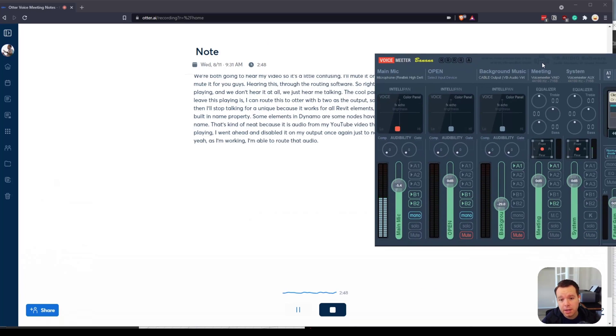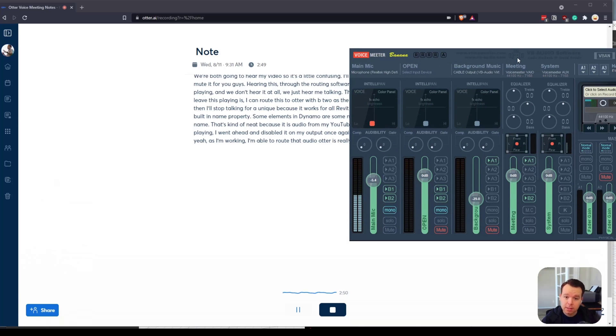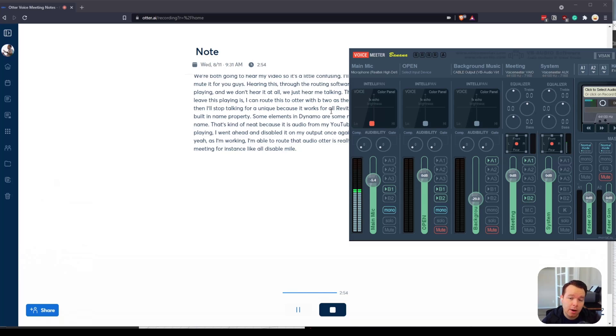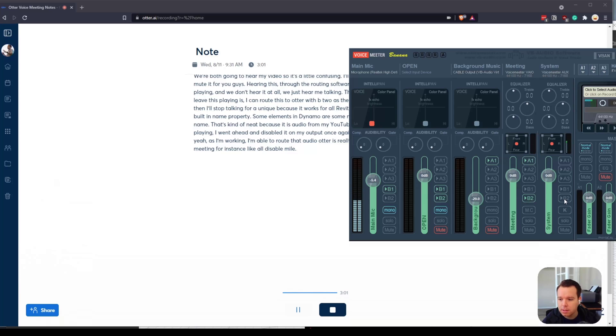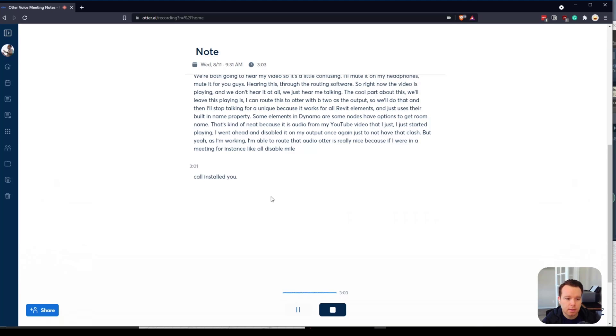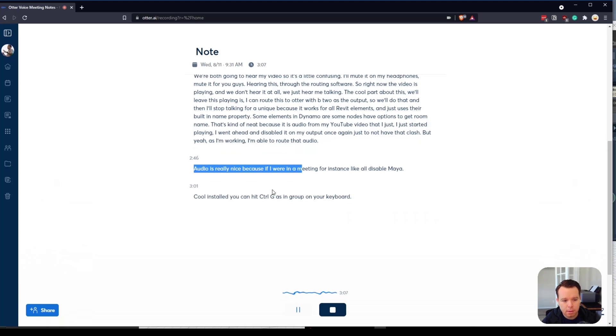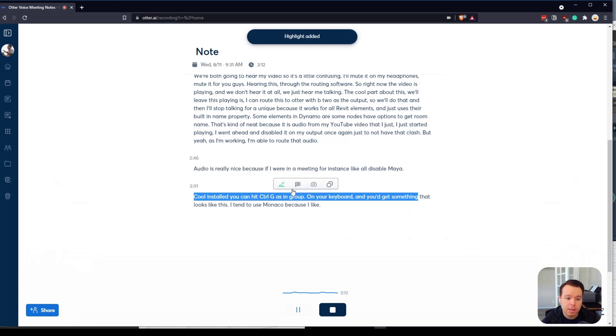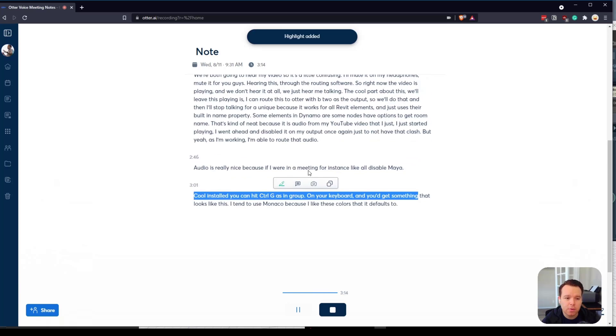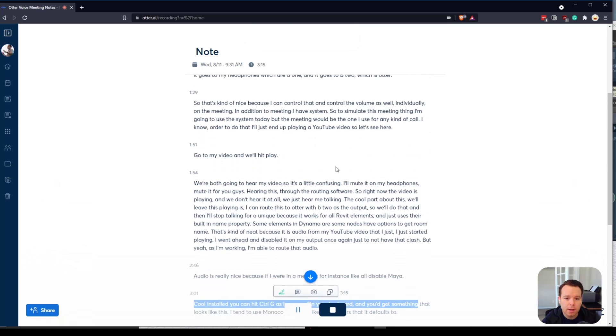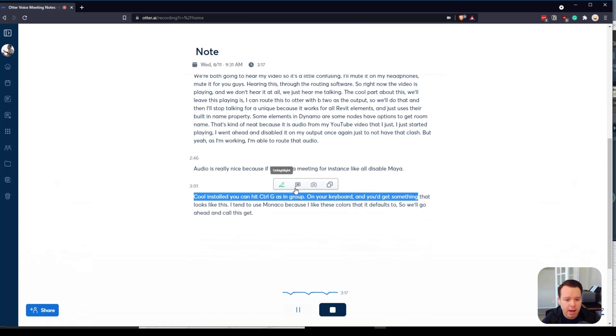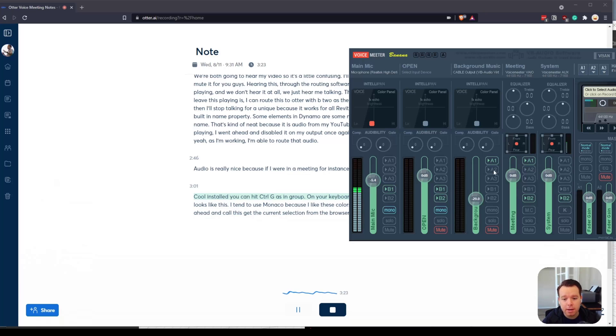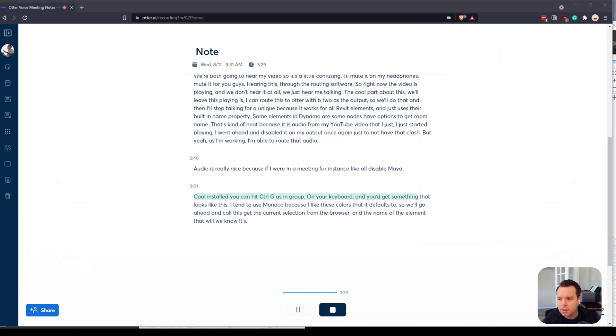Otter is really nice because if I were in a meeting, for instance, I'll disable my output right now. It's not recording it in Otter, but if I were in a meeting and I'm just sitting there listening and taking notes, it would be something like this. Otter is really great because as we're having a meeting you can go through and keep on taking notes, add comments, add screenshots from the meeting. As you can see, I'm talking but it's not tracking my audio because I disabled that B2 output.